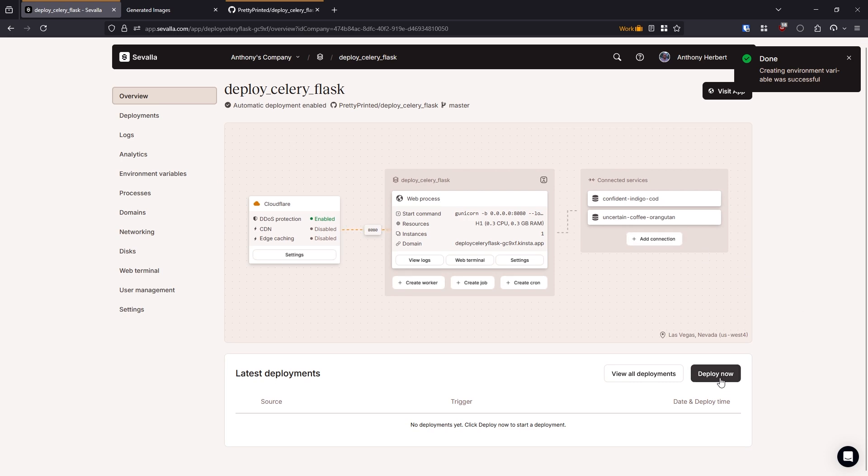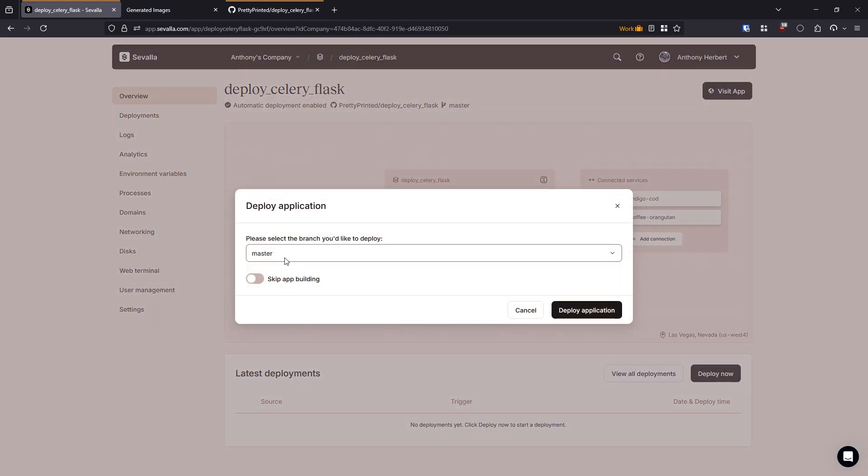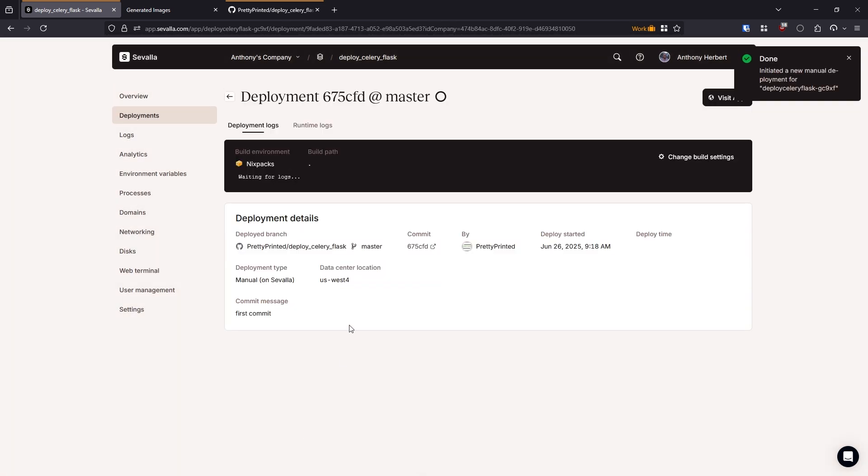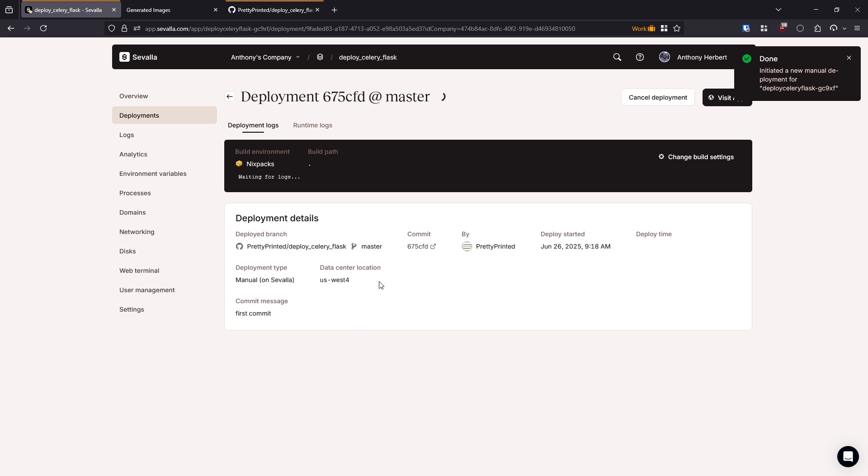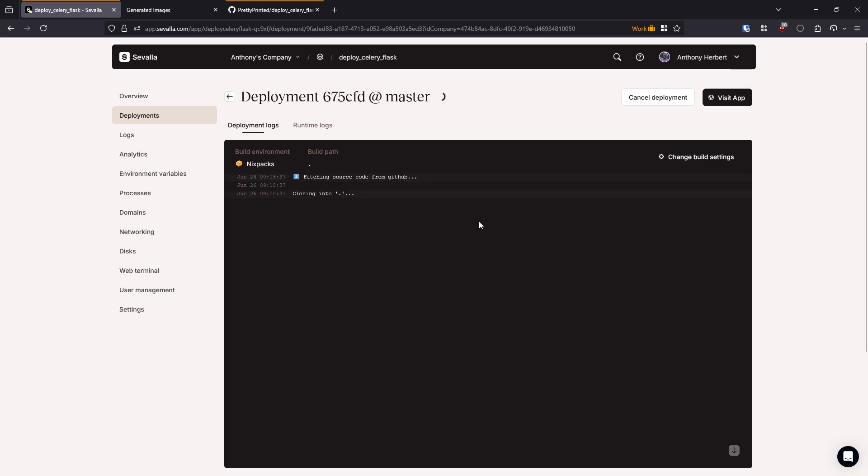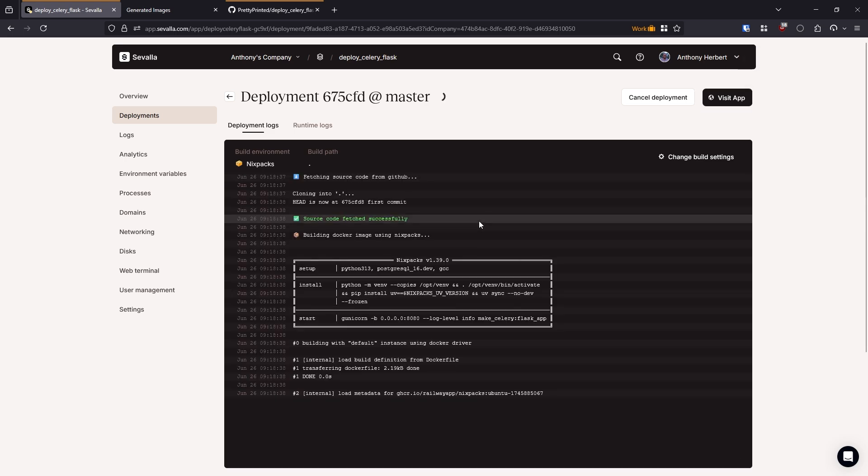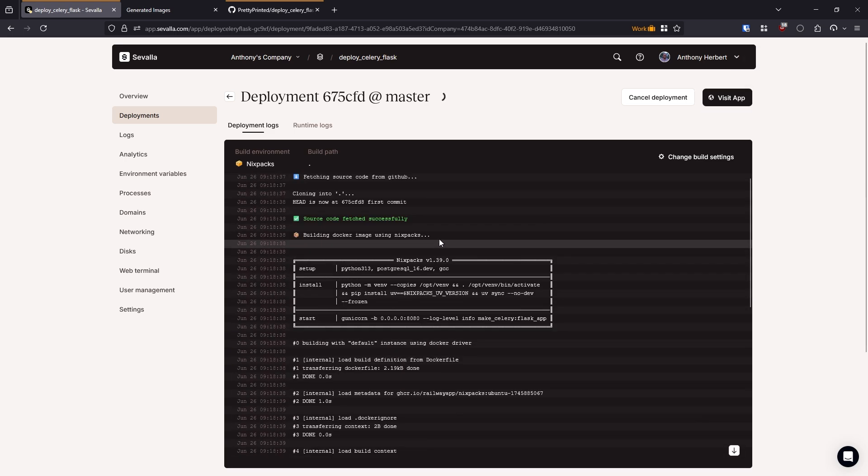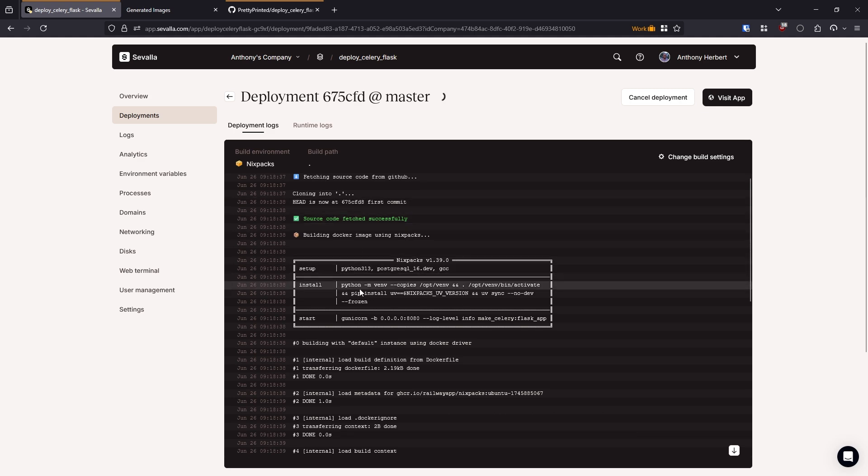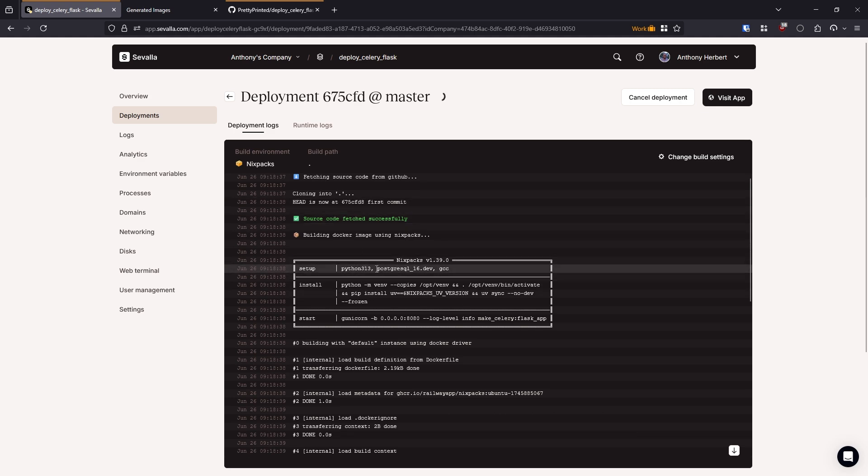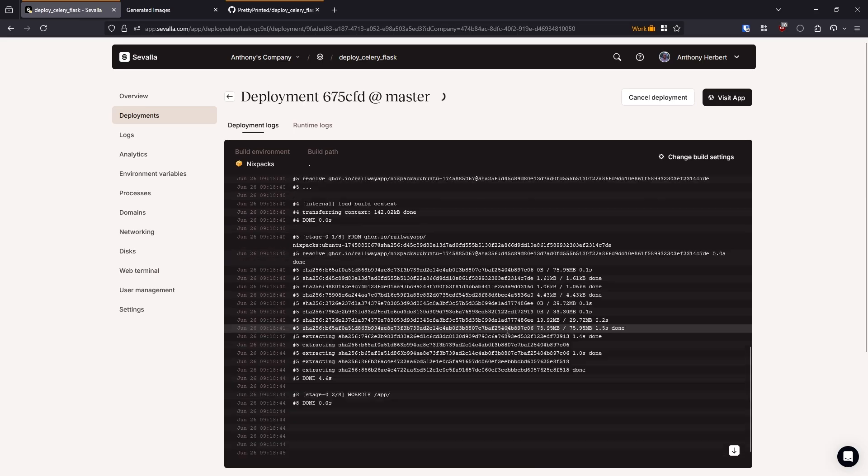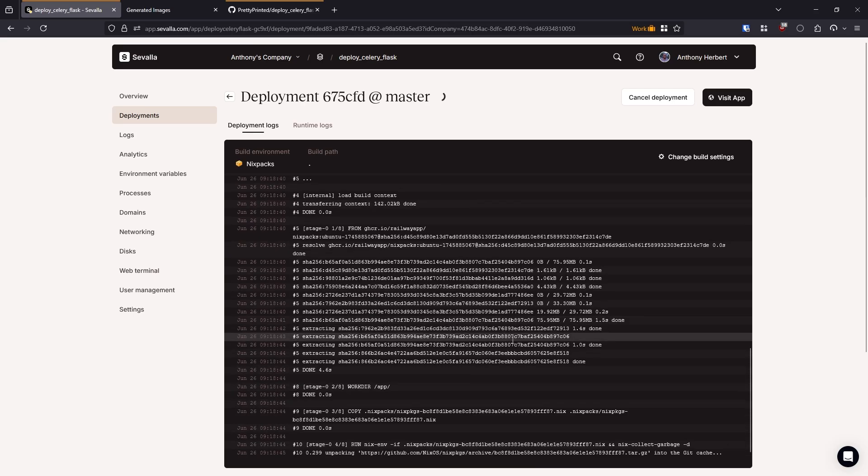So now let's go ahead and deploy. So if I just go down here, I can click on deploy now. And then the branch that I'm using is master. So I'll hit deploy application here. And then it's just going to go through the process of building everything and deploying it. So let's take a look at the logs. It just takes a moment for them to appear. Okay, so it's cloning into the repository, it's setting up Python 13 PostgreSQL. The start command is here, gunicorn port 8080. And then it's going to go through the process of building a Docker image first, and then it's going to start it.